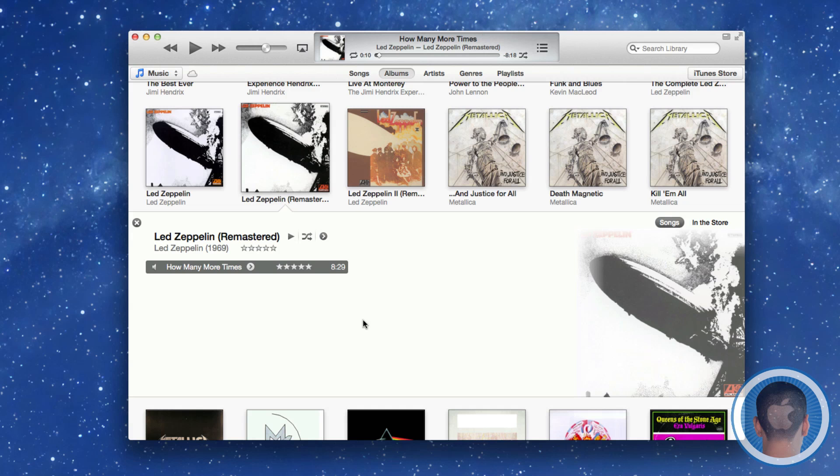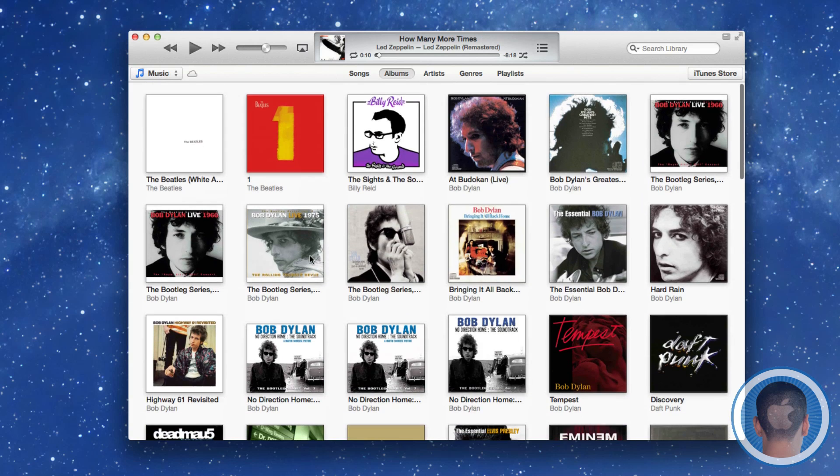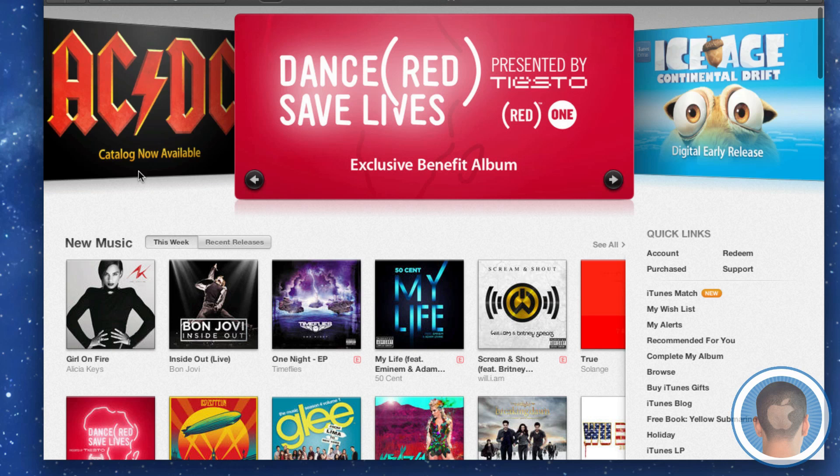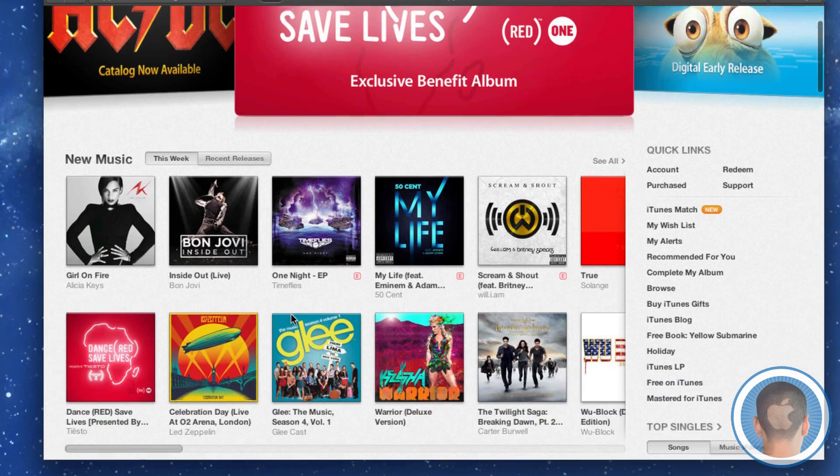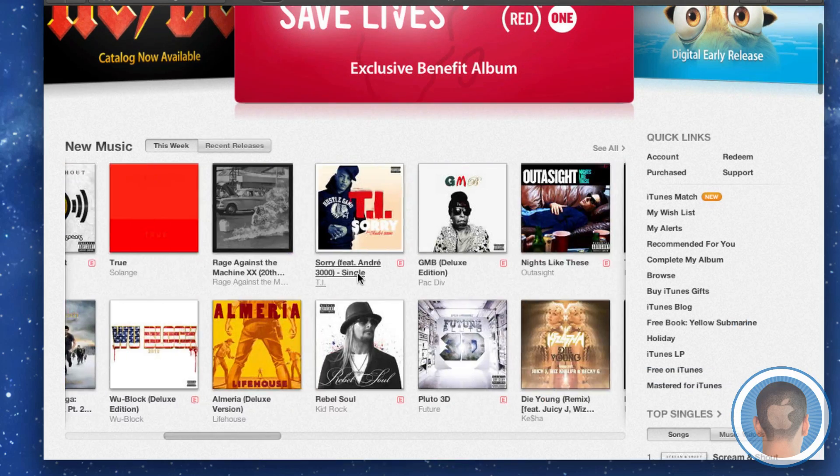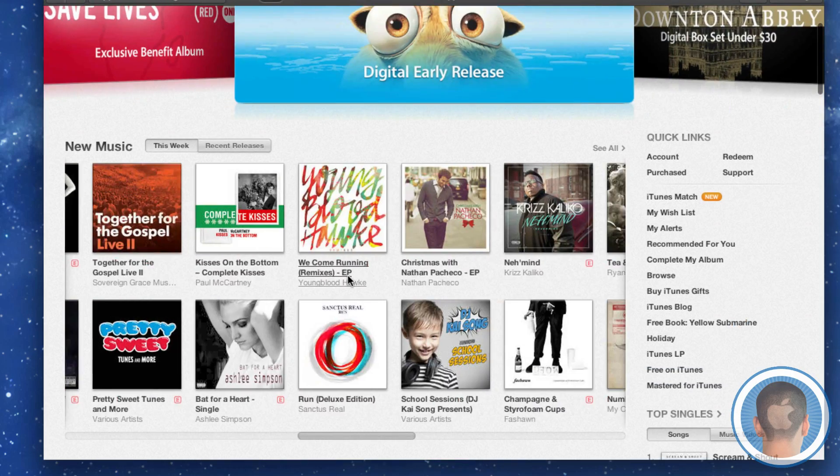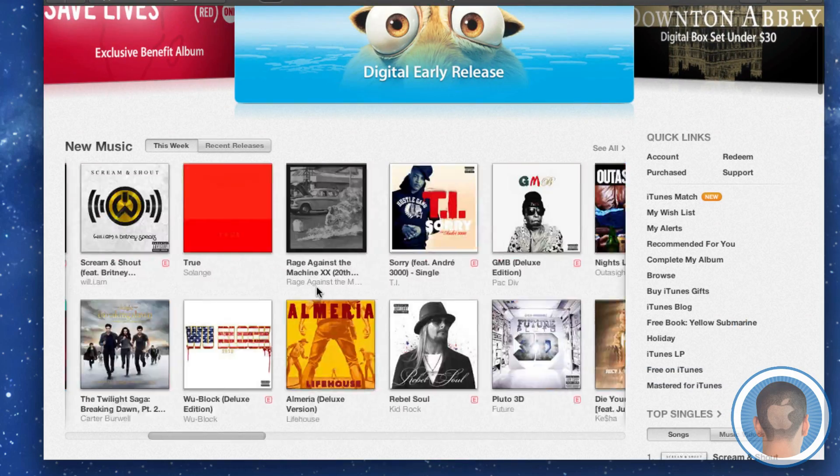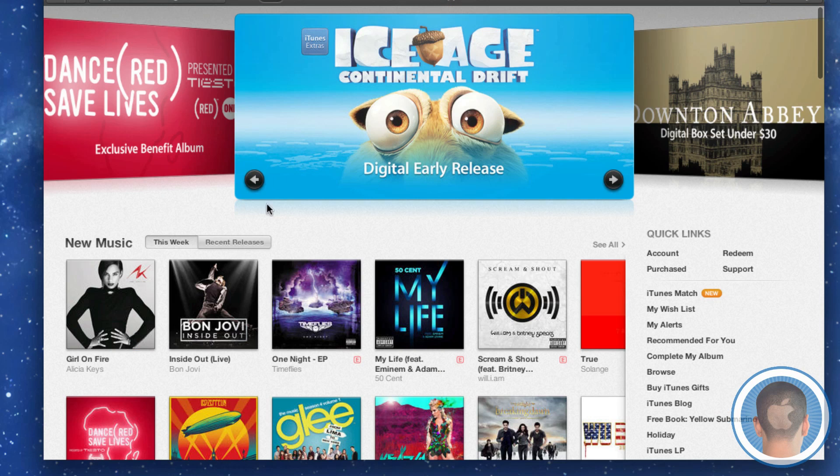Now if we go into the iTunes Store, we can see that it now looks almost identical to what it looks like on iOS. You have this kind of rotating carousel up here, and you have these albums presented in a sliding panel. This carries across the store.